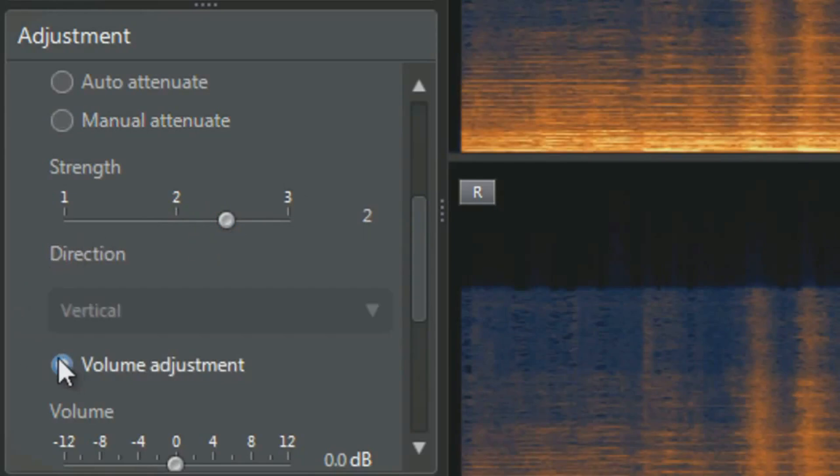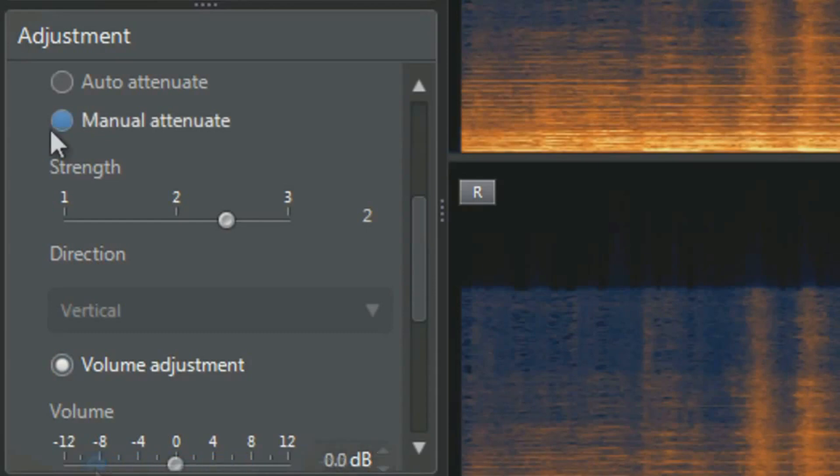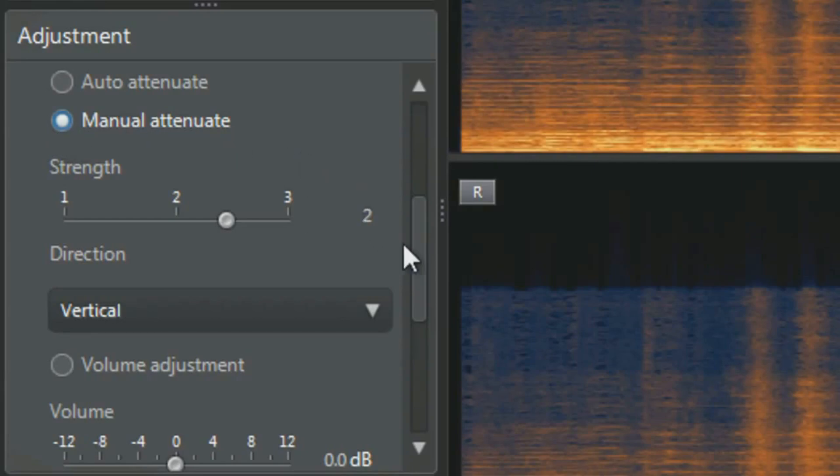If you select it, you will not be able to use Auto attenuation or Manual attenuation anymore. Just drag the slider to increase or decrease the volume in decibels. Since we want to use Manual attenuation, let's re-select it.